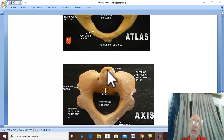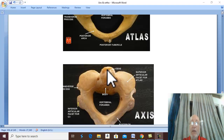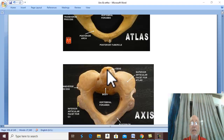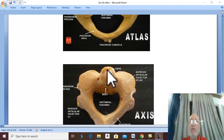The spinal cord ends at the level of the lower border of L1 vertebra. Below the level of L1 vertebra, any fracture will affect the cauda equina, leading to cauda equina lesion. Therefore injury below the level of L1 leads to cauda equina lesion.